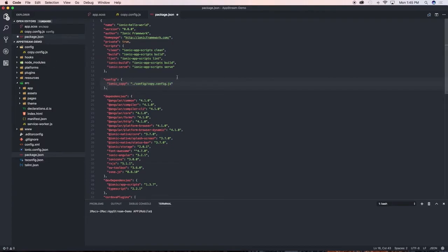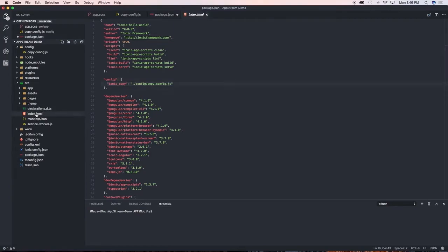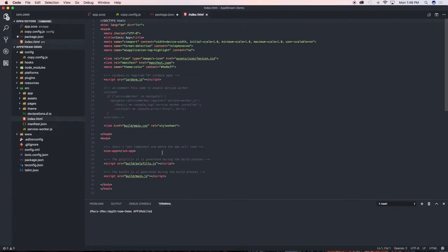With that done, we need to do one more thing. We need to go to our index.html file. Click on it.